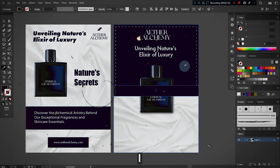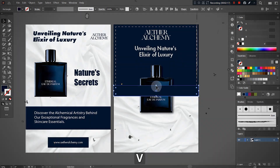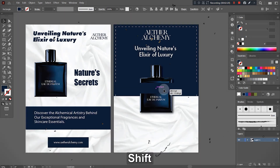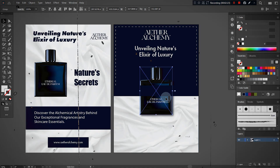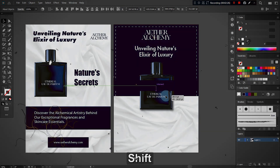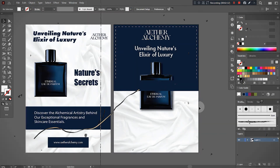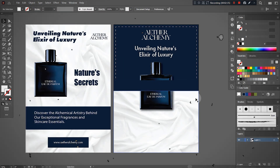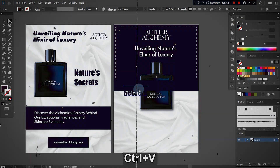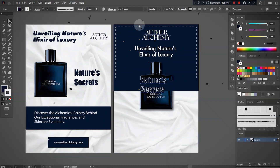As soon as I apply the rectangle above the main object, the design gets more luxurious in comparison to the previous one. If you want to know the whole process, make sure that you watch this video till the end.